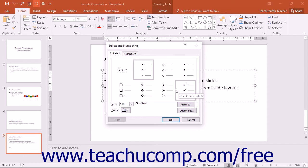You can click either tab to switch between them. On the Bulleted tab, click a bullet character to replace with a custom bullet from the list shown, and decide if you want to create a custom character or picture bullet.